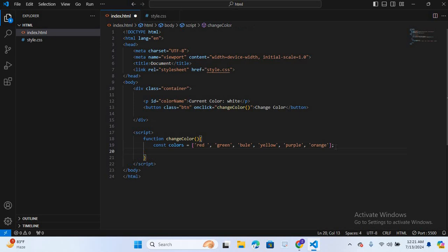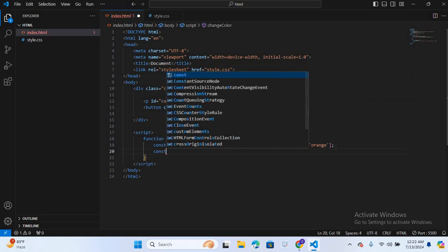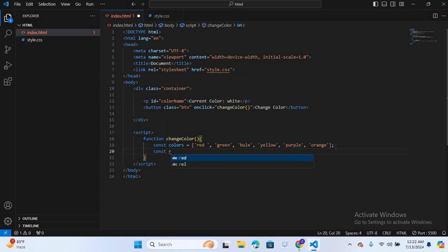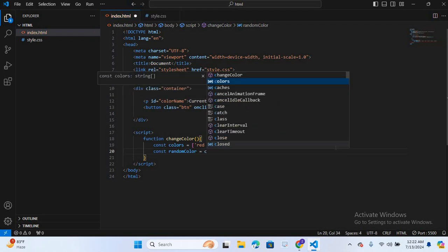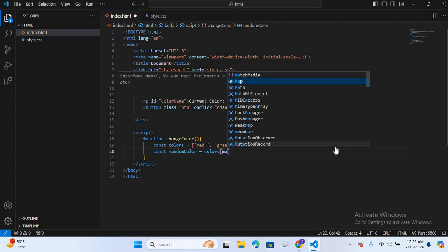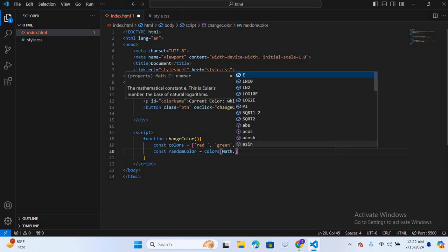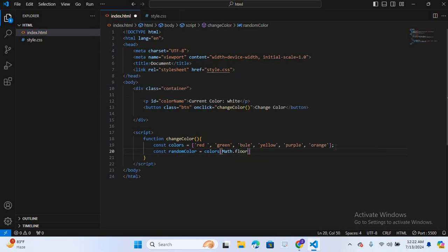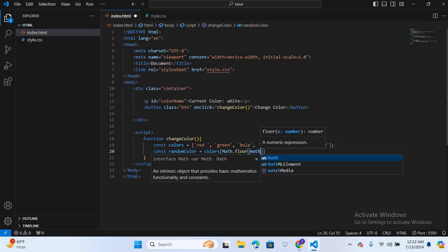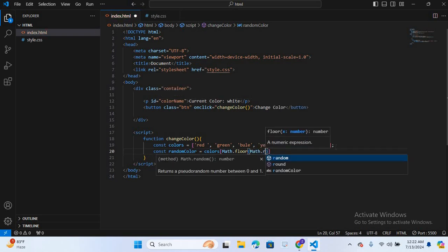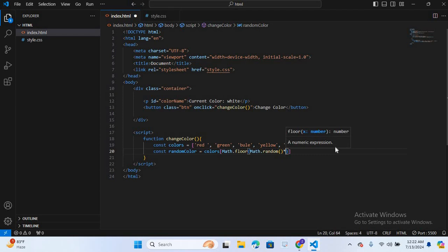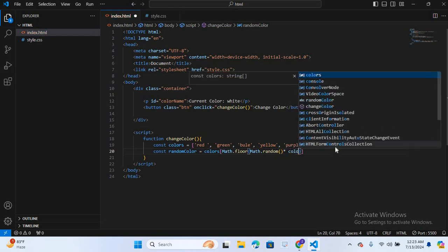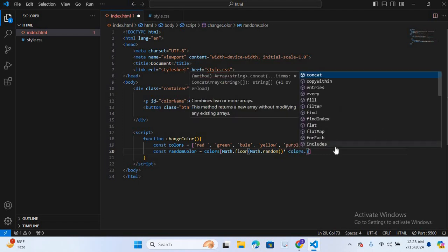After this, I will create another variable, const random color is equal to colors, math dot floor brackets, math dot random brackets, multiply colors dot length.